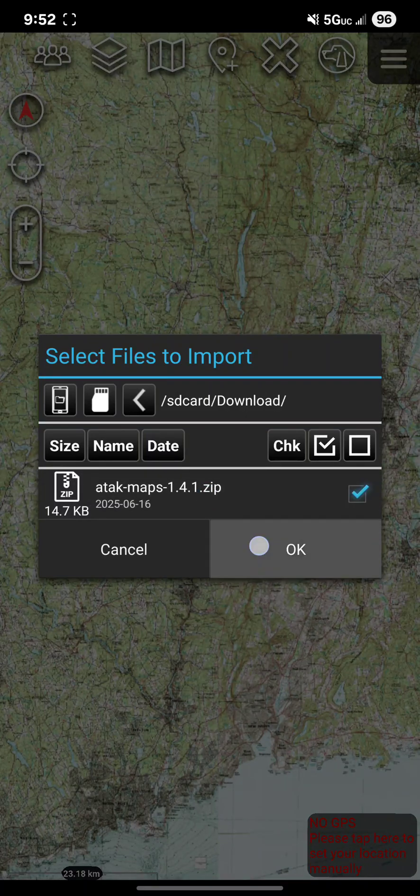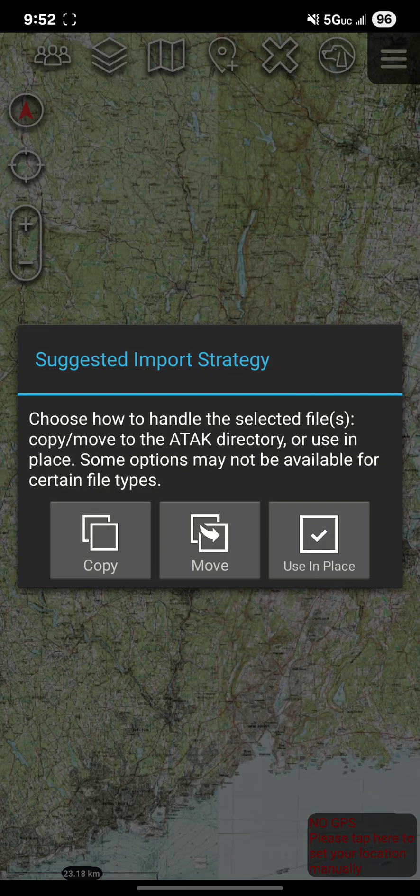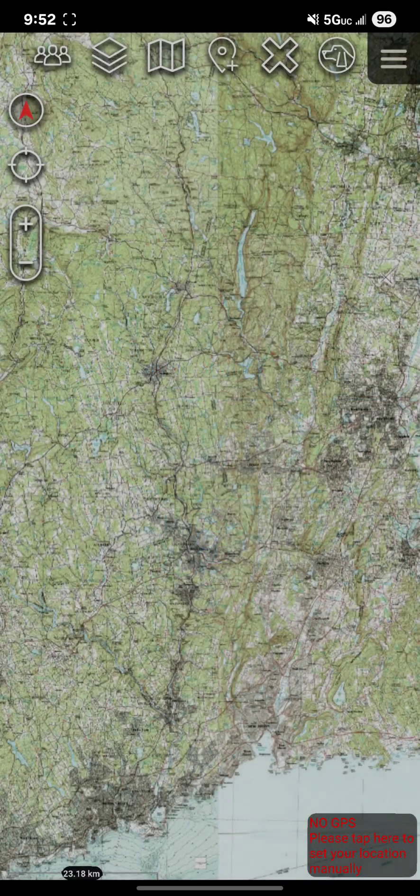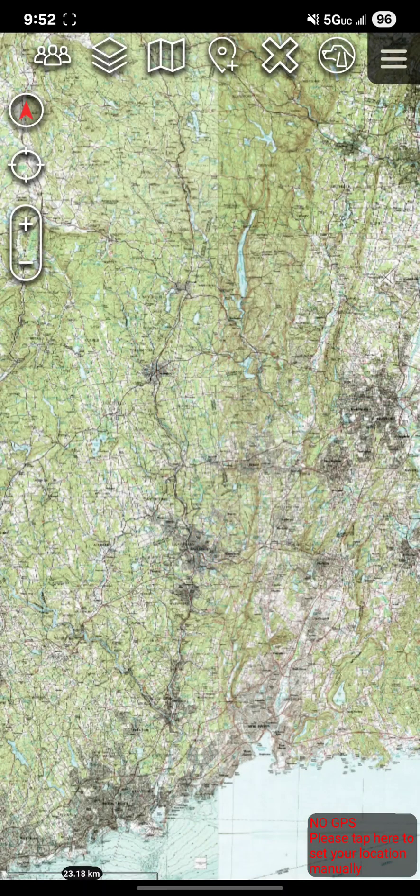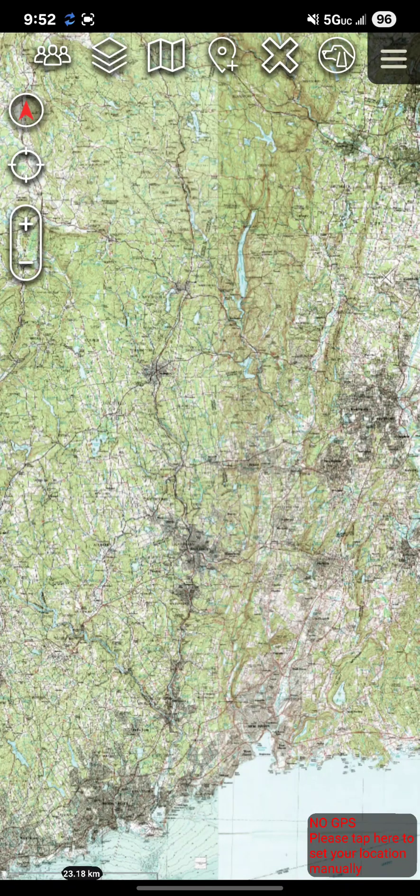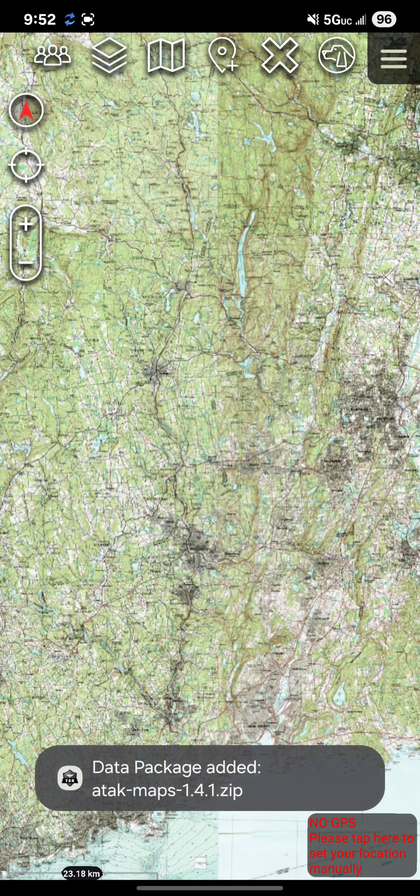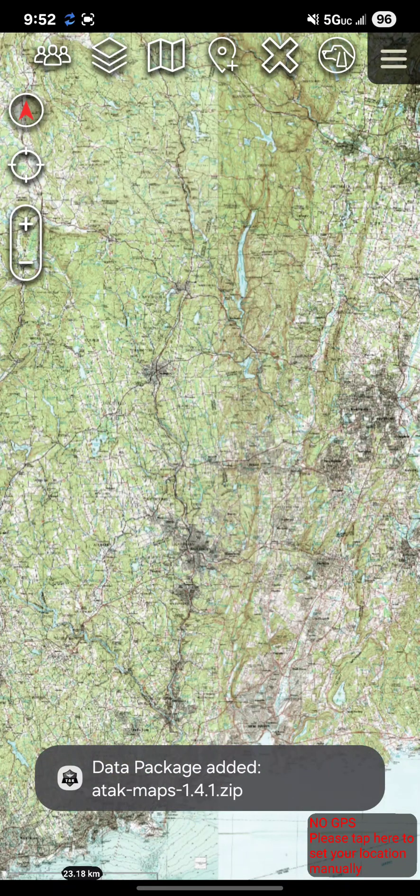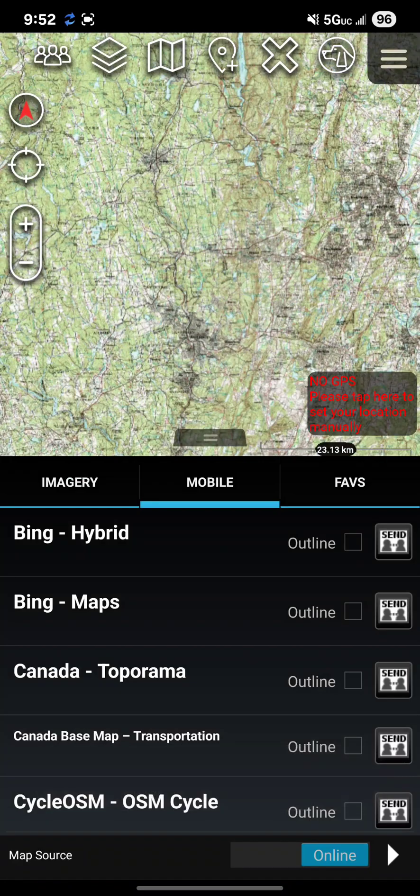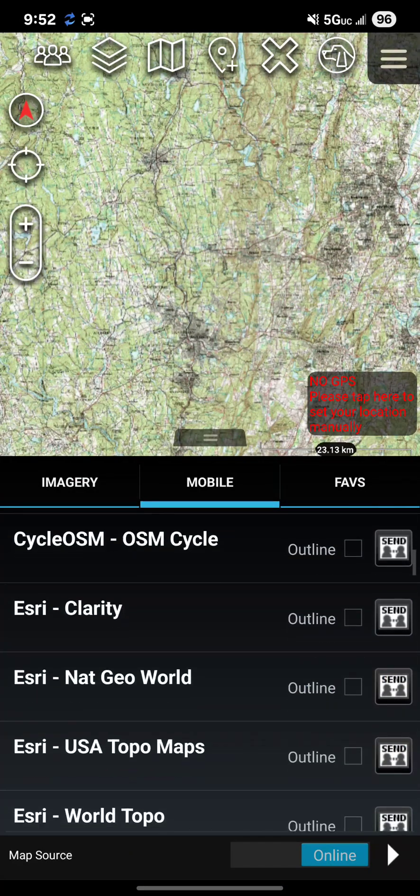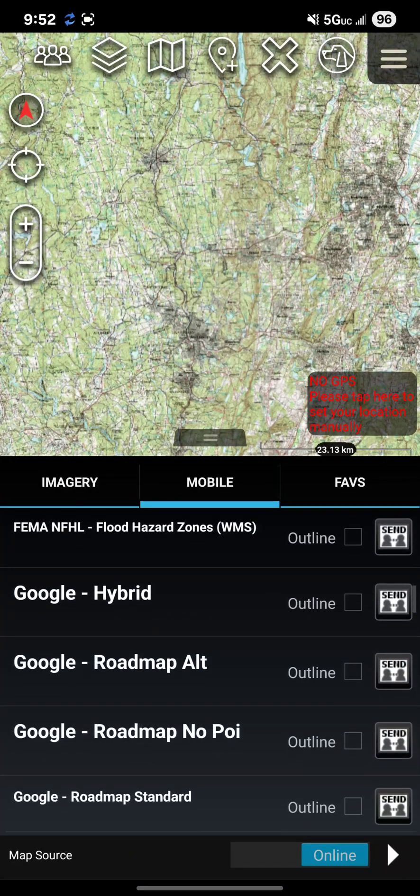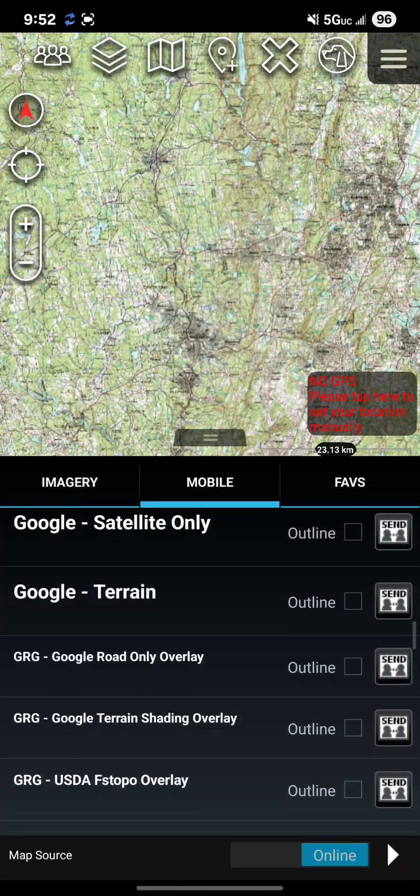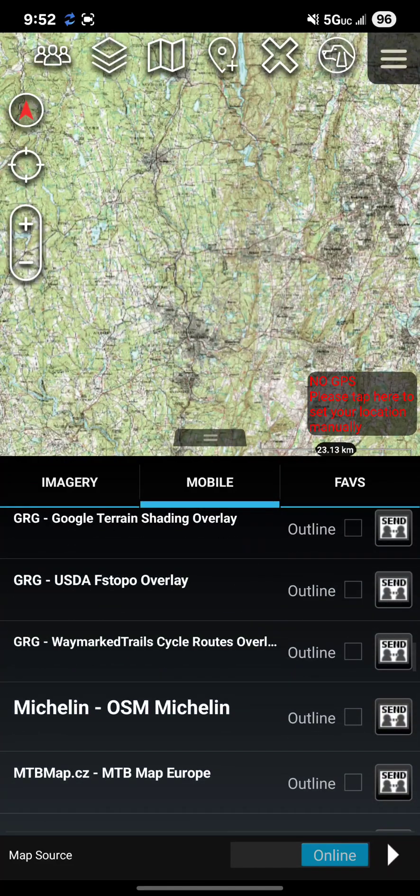Once I select it and I hit okay I'm going to move those files over and in just a second you should see it adds that data package. There it is. Now once I click my imagery folder I have all of those maps loaded in ATAC.